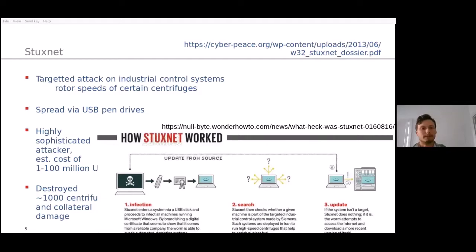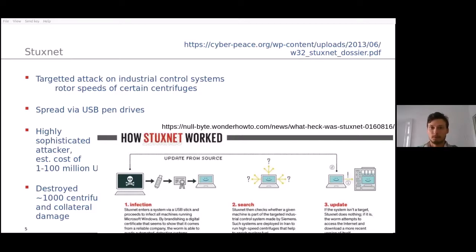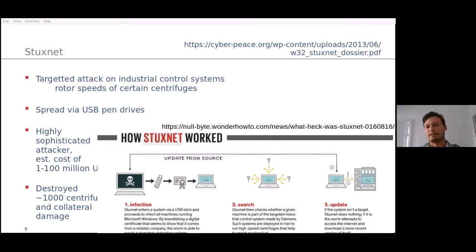Another interesting attack vector is secondhand hardware. If you run an economical data center and you buy a used machine, an attacker may very well manipulate that machine before you buy it. When you receive it, it looks fine, but the attacker has already infected it. Some of these attacker models may or may not apply to you. But we have the luxury of just assuming such an attacker exists and figuring out how to potentially defend against it.